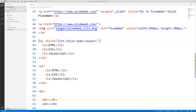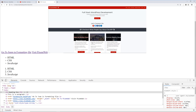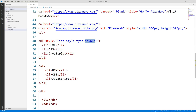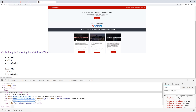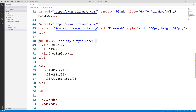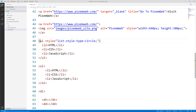We can also try square — reload and now we have a square. You can also set it to none — reload and there's nothing there. You can have as many list items as you need as long as they're inside your opening and closing ul tags with opening and closing li tags.